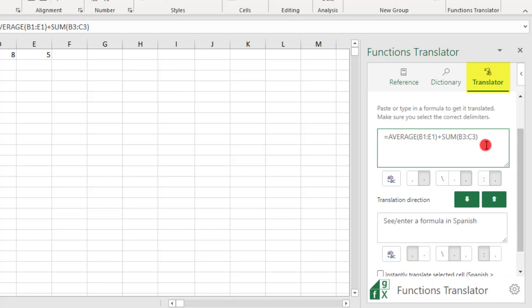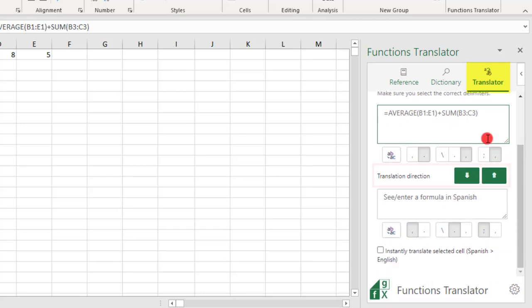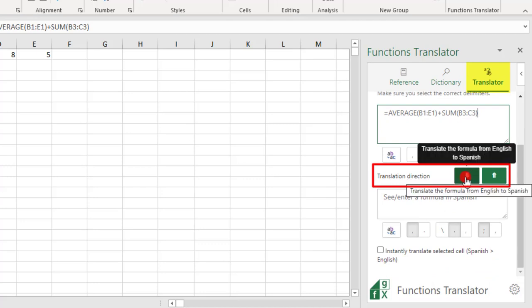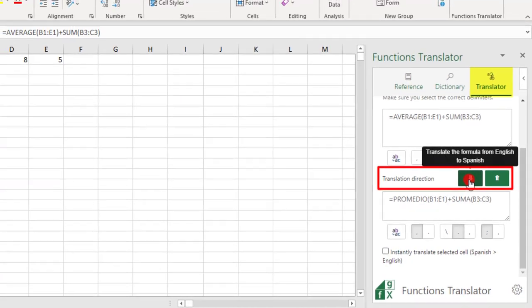Once you're ready to do the translation, click on the directional arrow that you need. In this example, I need to find what the average and sum functions are in Spanish, so I would click the down arrow.